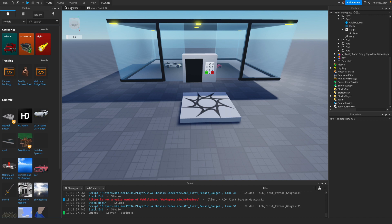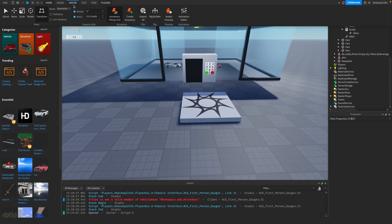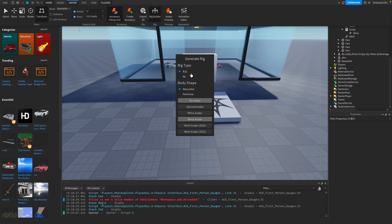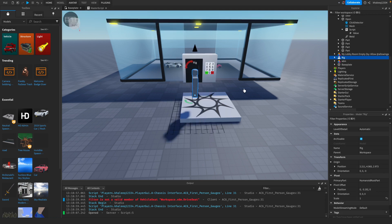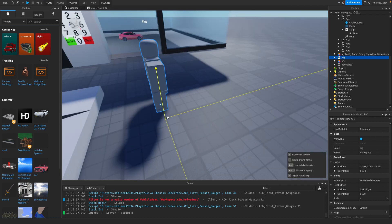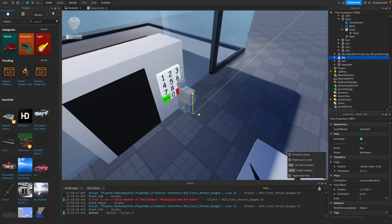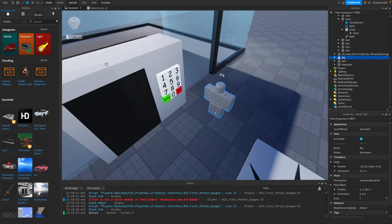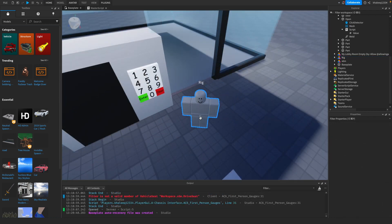First, you're going to go to Avatar and then click on Rig Builder. You're going to click on Block Avatar or whatever you want. You're going to get your rig and place it where you want.